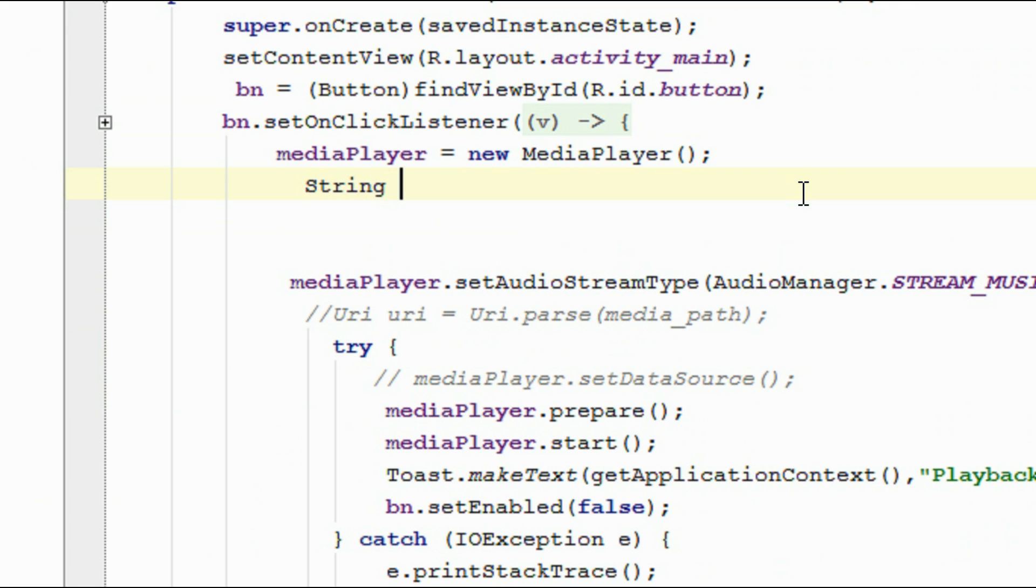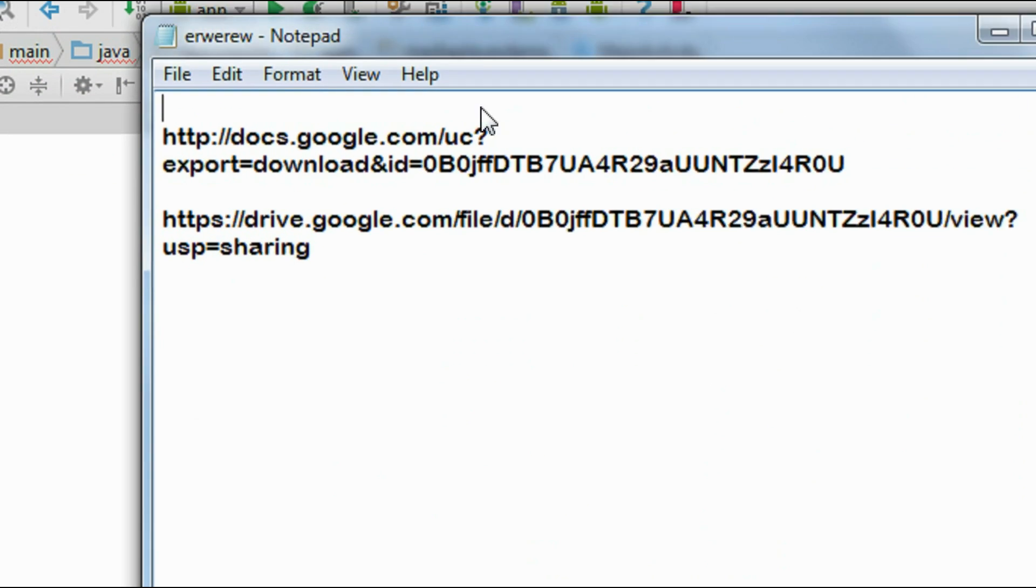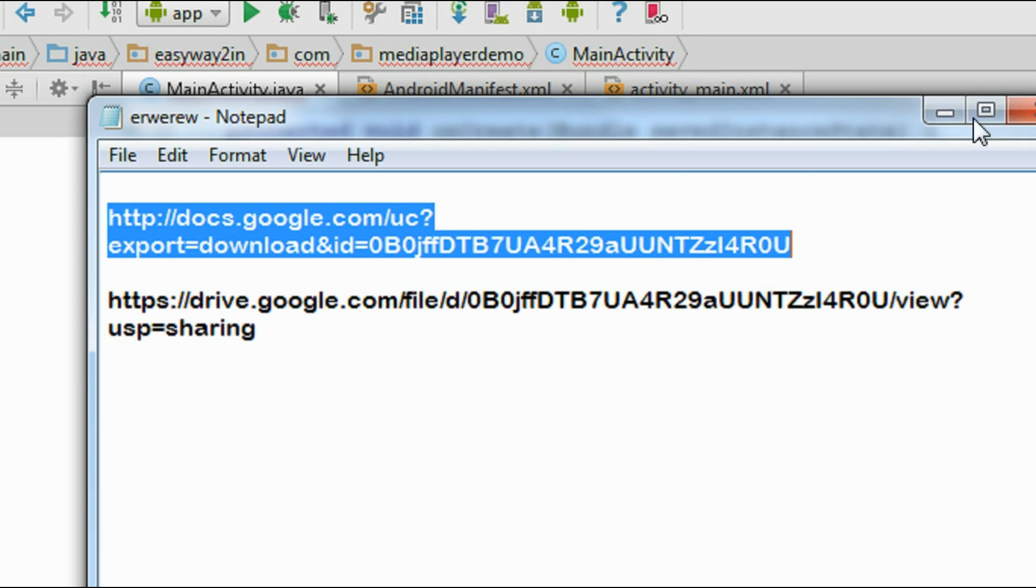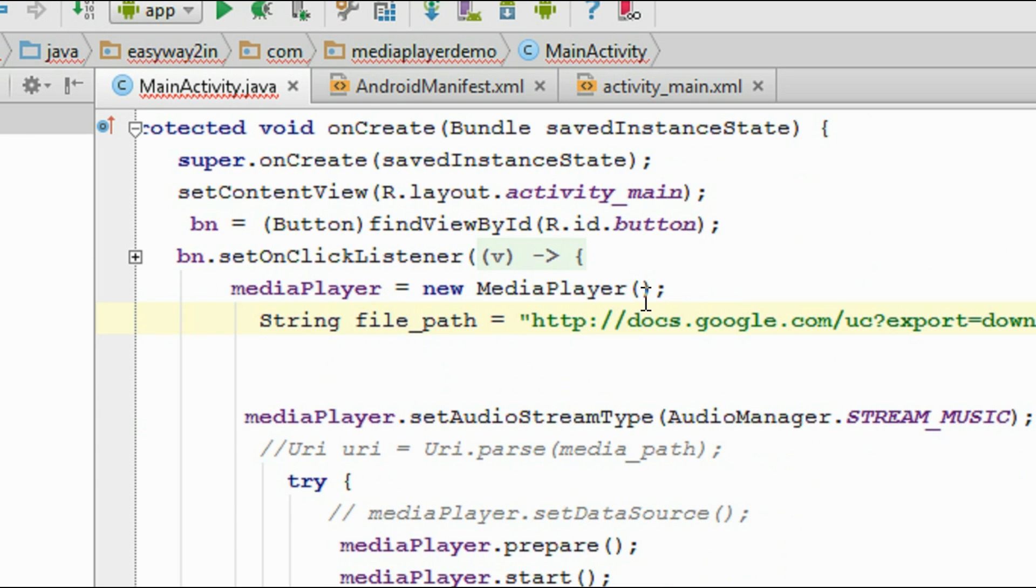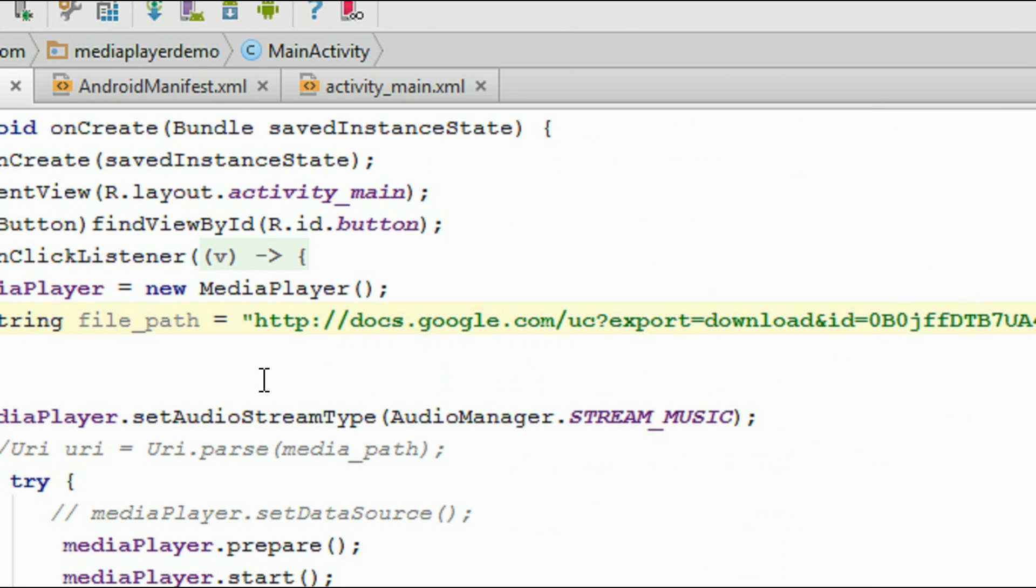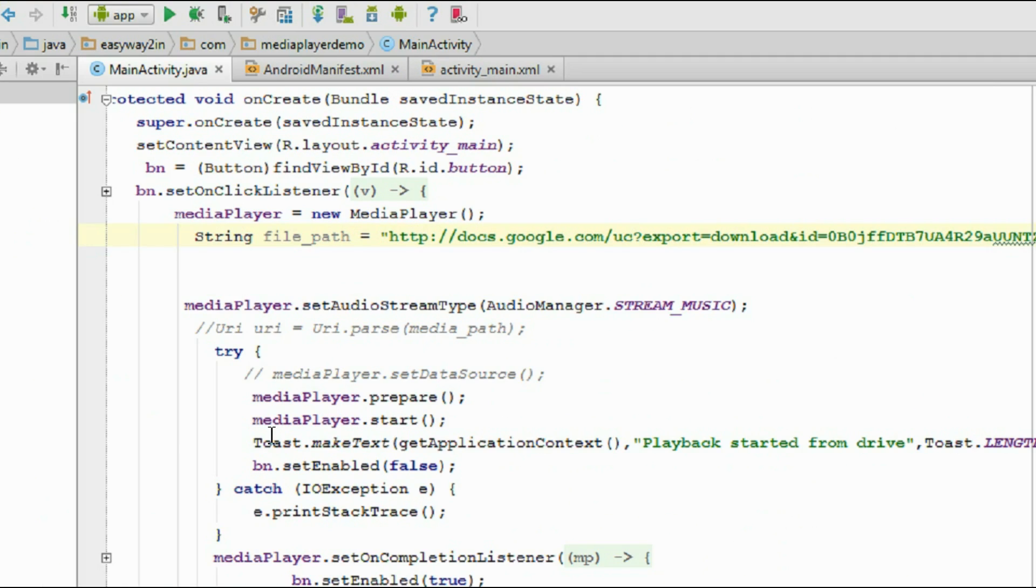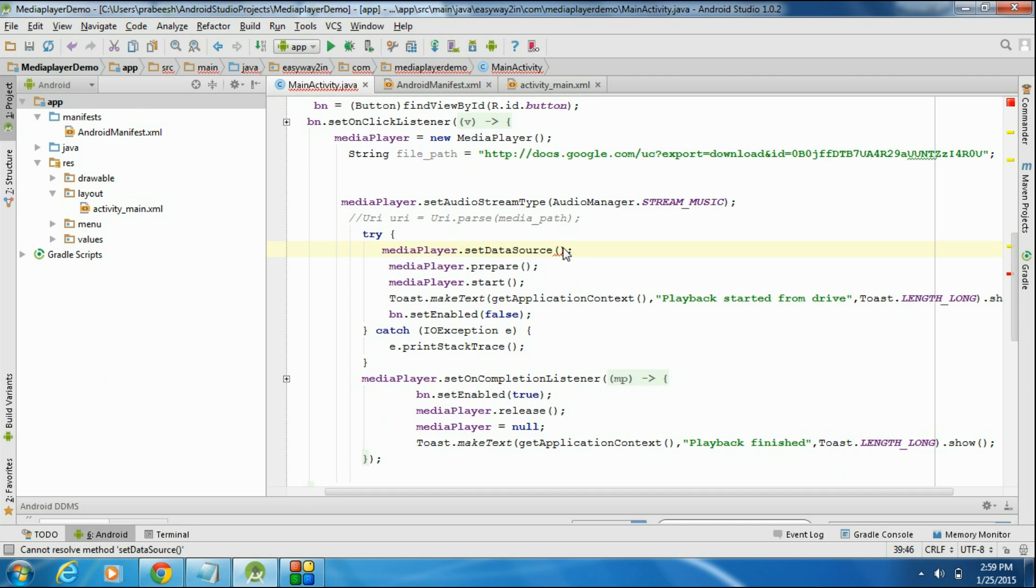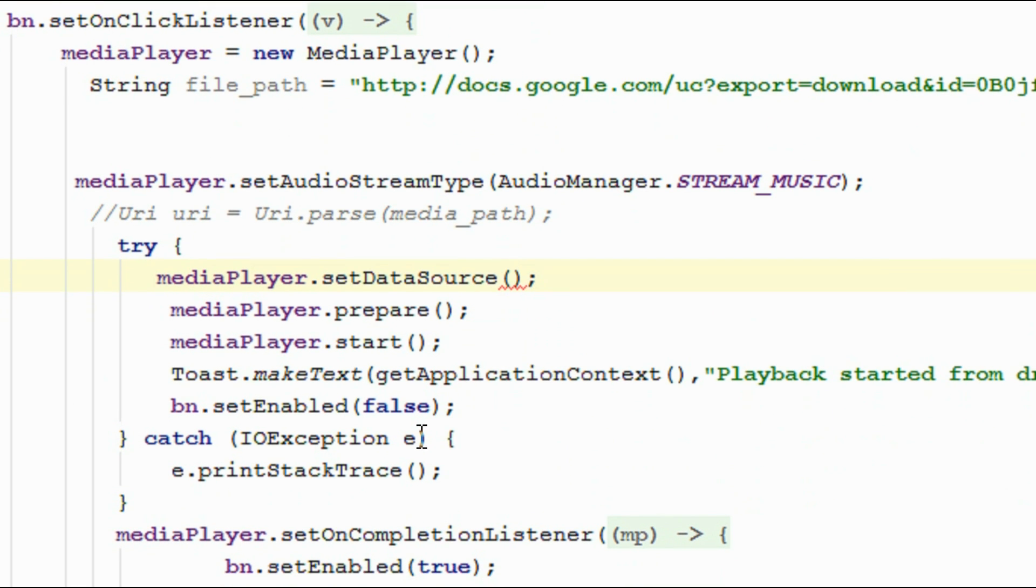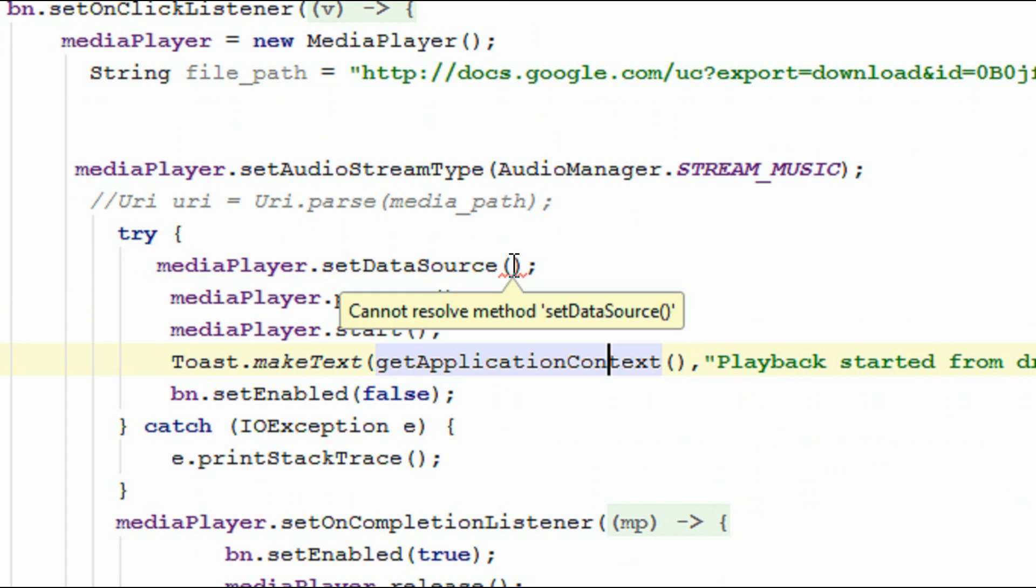So here the data source is from a remote server. I create a string variable, String filePath equals, and I copy the edited URL from the Google Drive and paste it here. Okay. Now call the method setDataSource. MediaPlayer.setDataSource. Here the data source is that particular string file, filePath.